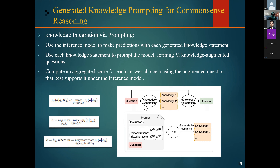Finally, the selected answer choice with the highest probability is chosen as the final prediction, and the knowledge statement used to support it is the selected knowledge statement. This process allows the model to use external knowledge to improve its predictions without requiring any additional task-specific training.